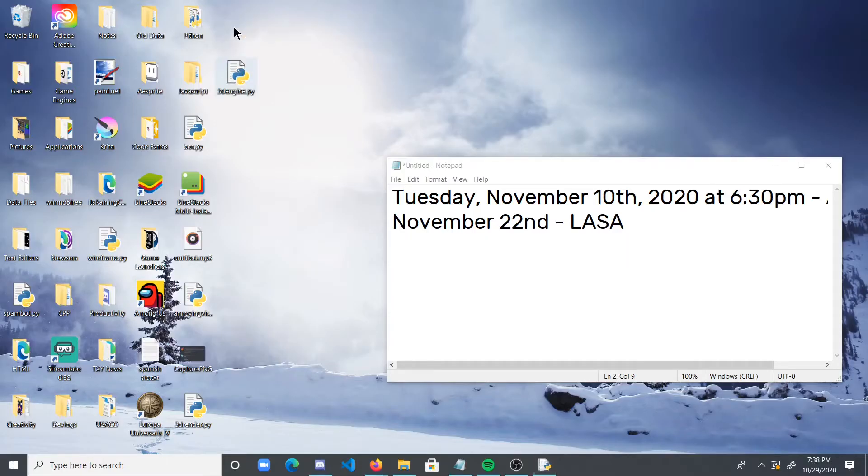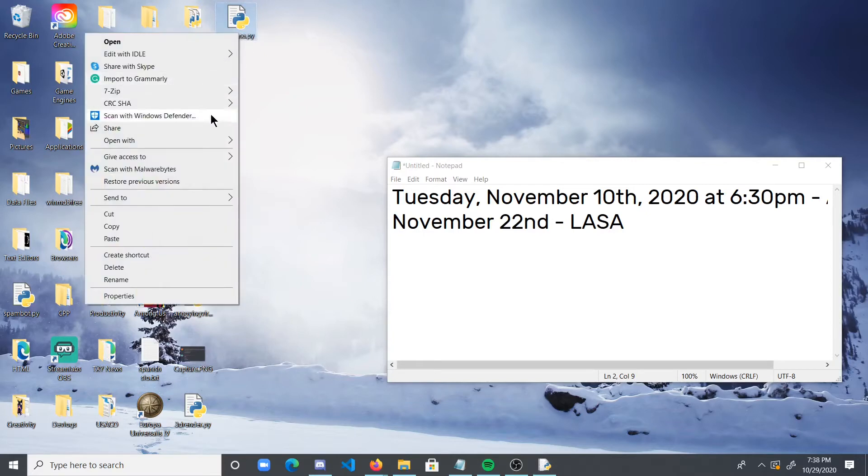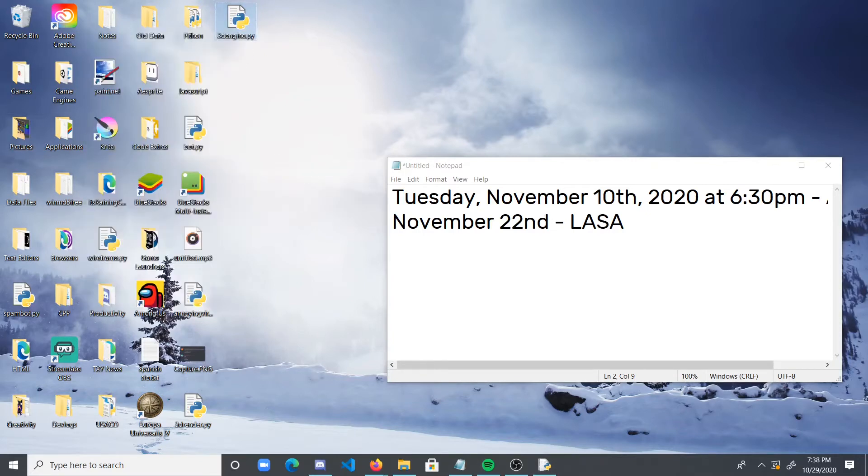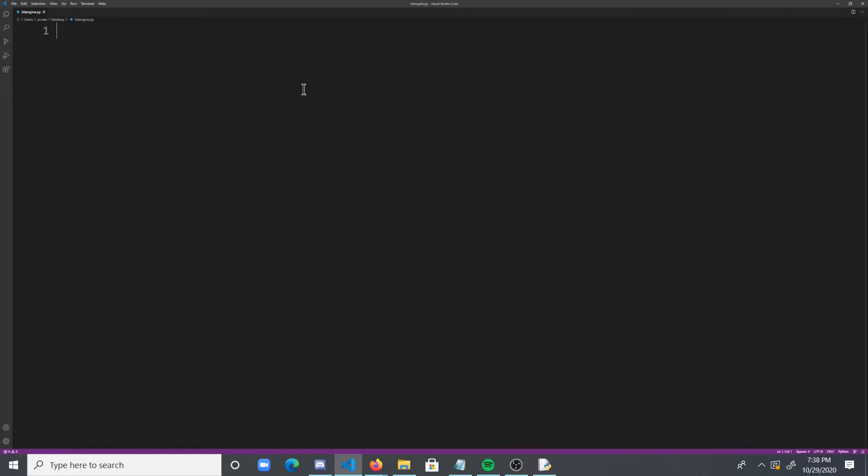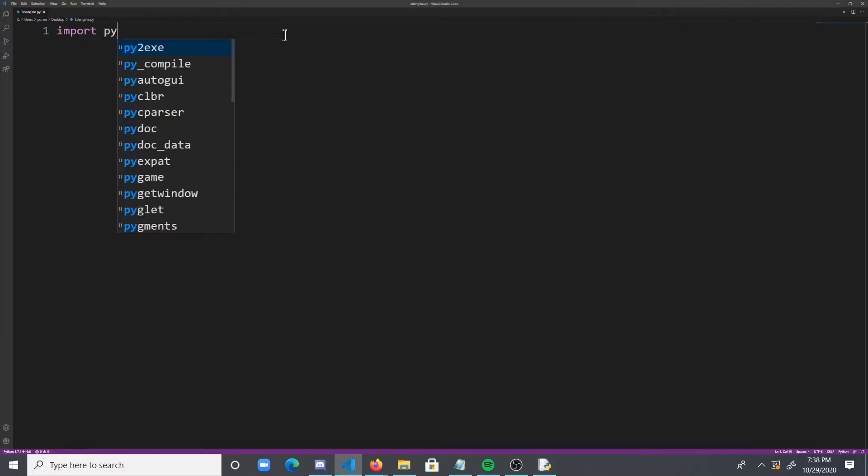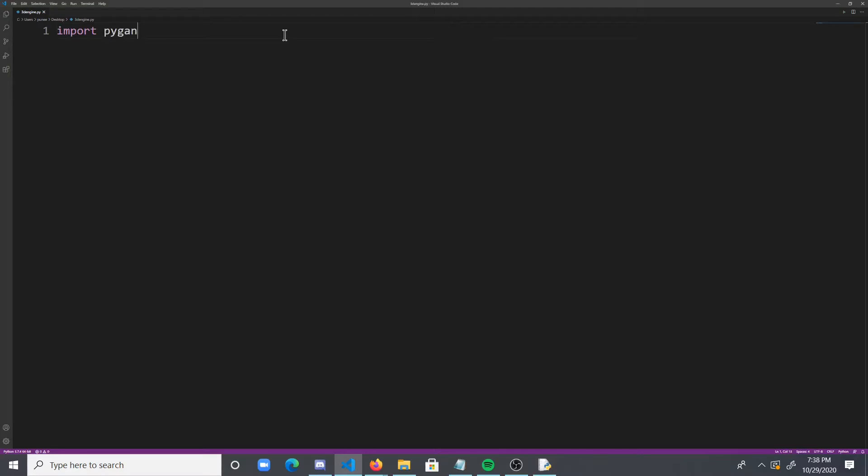Okay, so I created a blank empty Python file. I'm going to open it with Visual Studio Code, because why not? And voila, so what we're going to be doing is we're going to use PyGame for this. So first thing we're going to obviously do is import PyGame. So let's import PyGame.